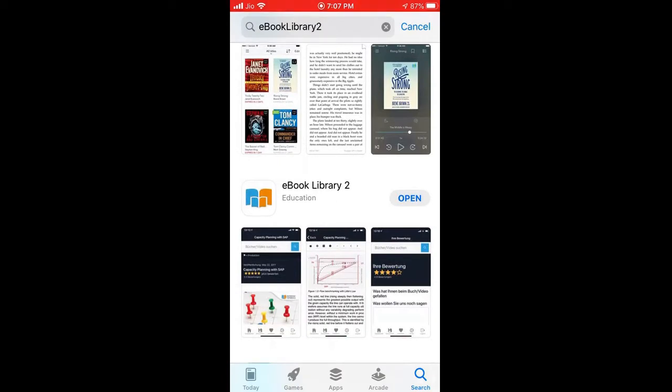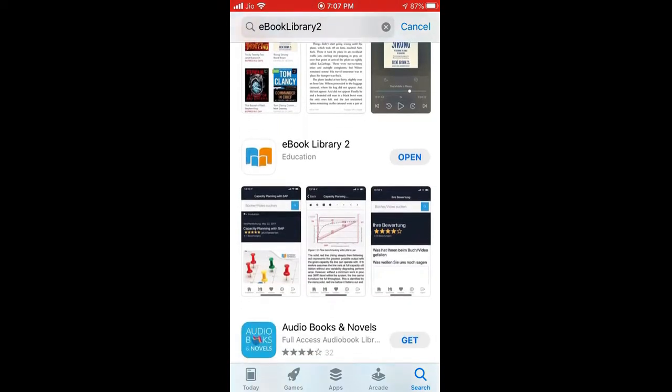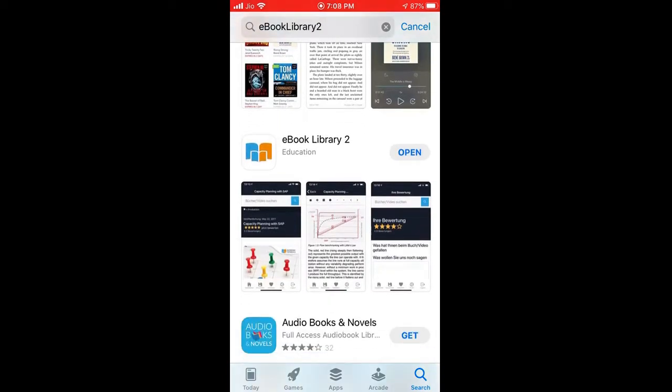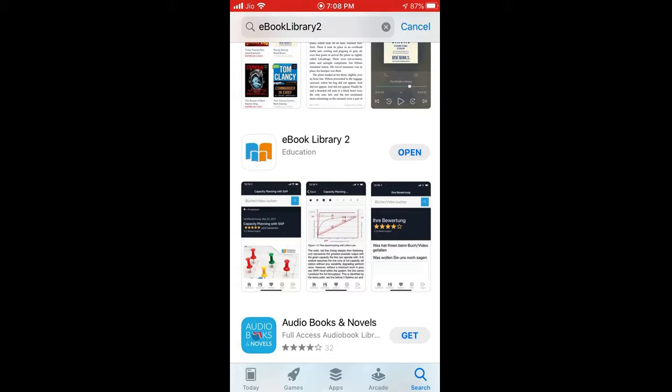So look at that guys, there is eBook Library 2. Get registered with this app and after registering, the app is going to send you an activation mail to your subscribed email ID. Just get activated with that email ID, and once you get activated, you can easily get all the SAP ebook content for free.